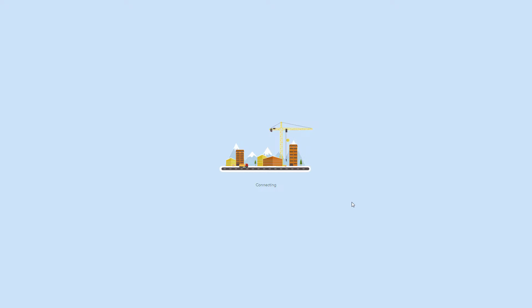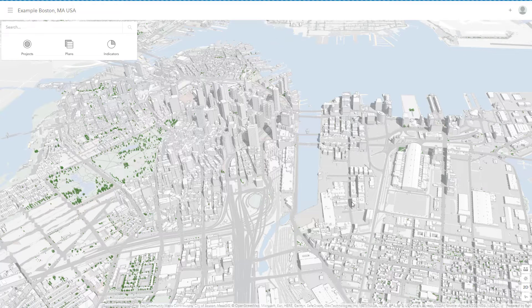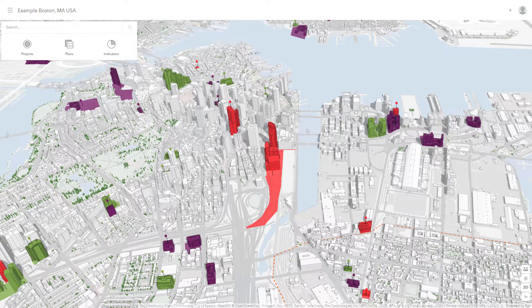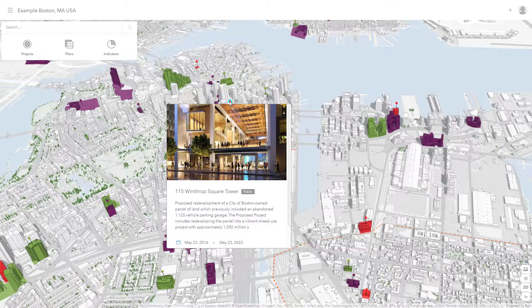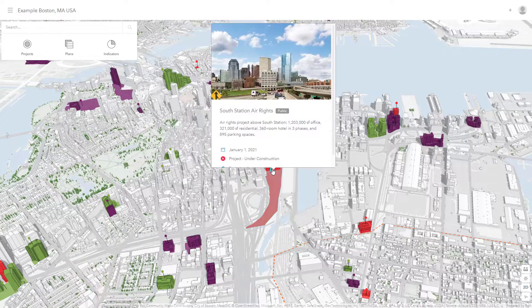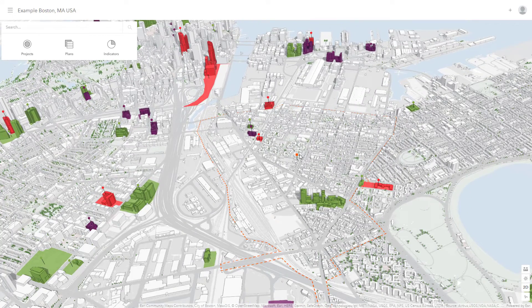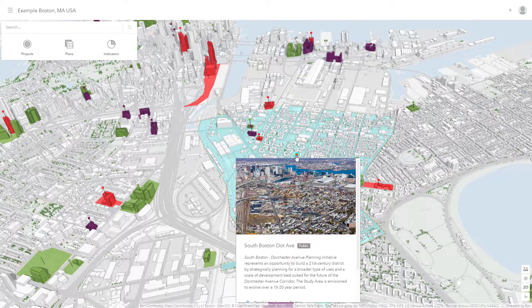When Urban first opens, you will see a public-facing view which contains an interactive 3D city model of Boston, along with three key elements: projects, plans, and indicators. Projects are short-term activities on a parcel level, such as a new building proposal. Plans support long-term planning, like a neighborhood rezoning or redevelopment plan.